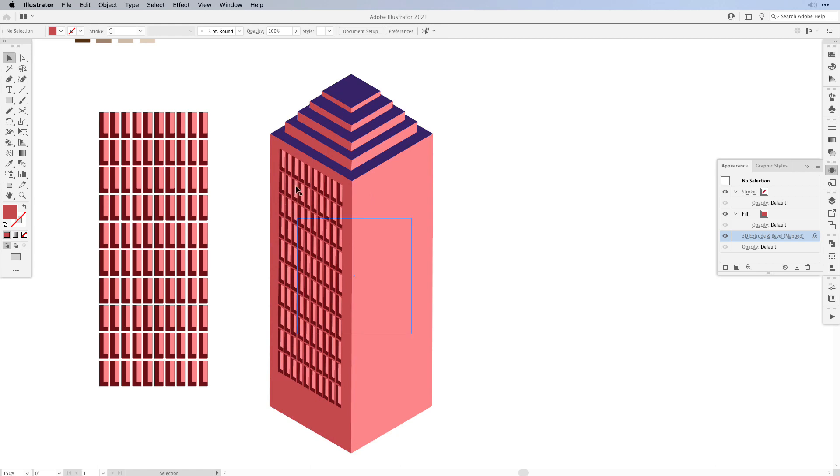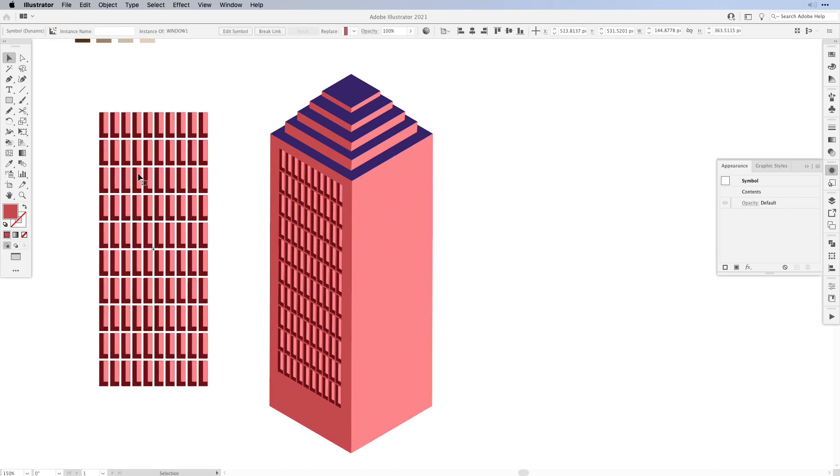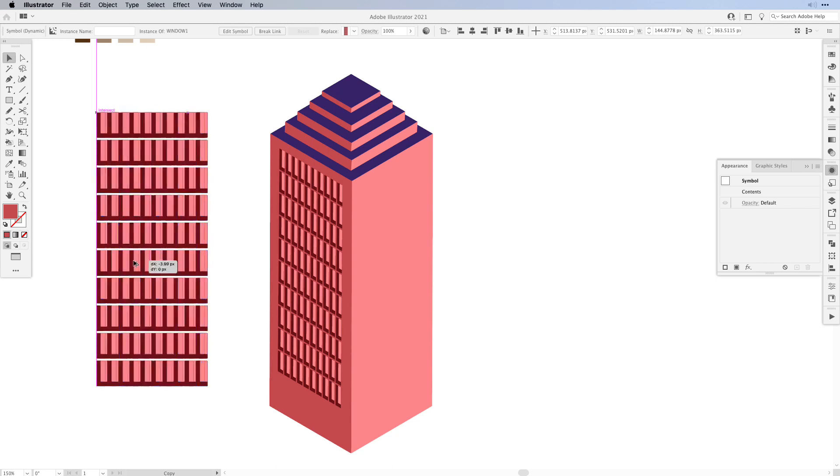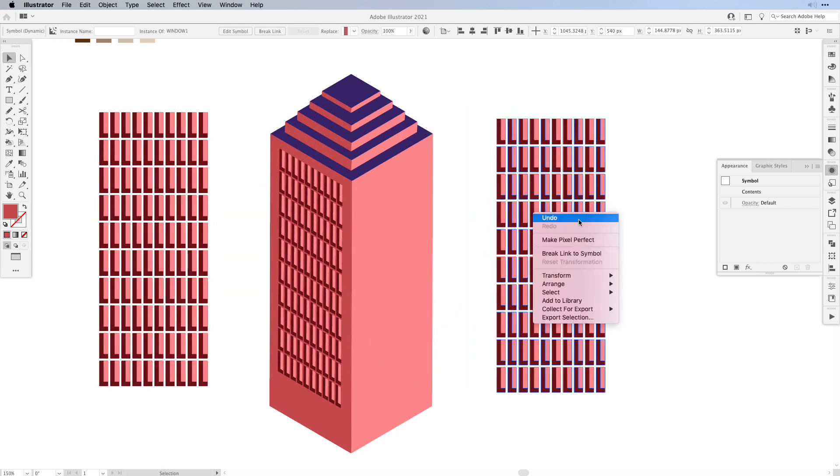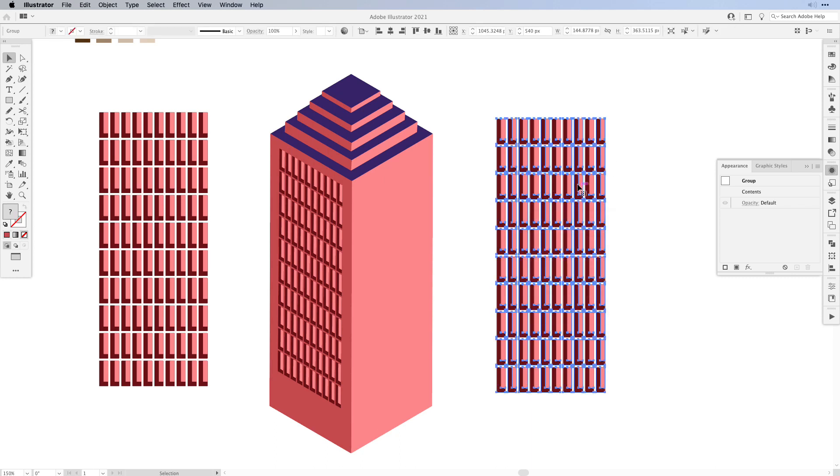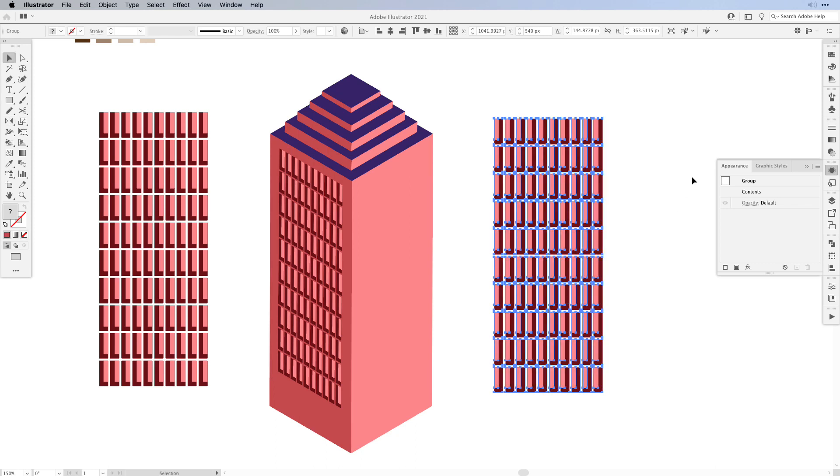Now of course we would like to have the windows on the other side as well. In this case what we have to do is we have to create a copy of our symbol. So I'm going to create a copy and then I'm going to right click and select break link to symbol because we don't want the other side to be updated. Then all we have to do is reflect it and then we're going to add it as a symbol again.